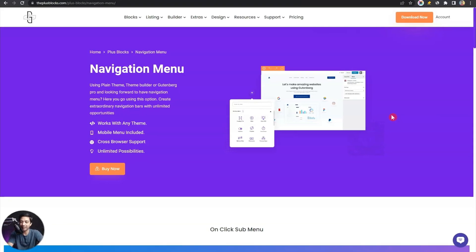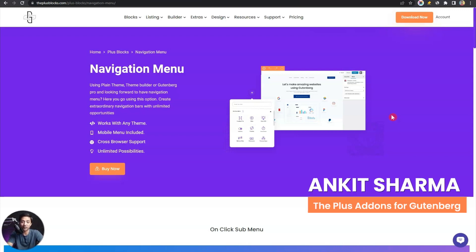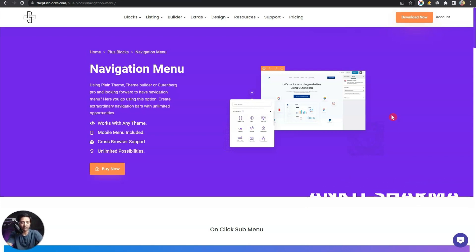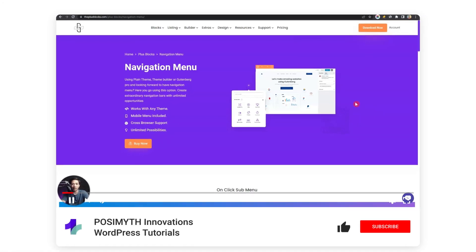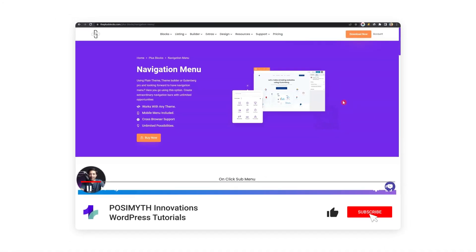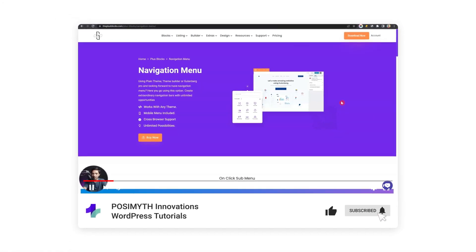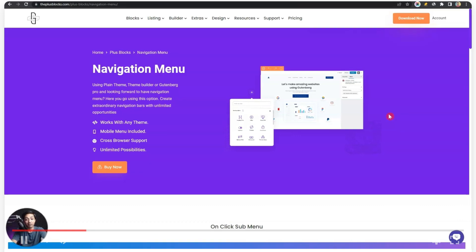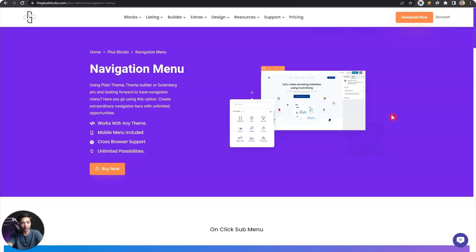Let's dive into our WordPress backend and start building our navigation menu. My name is Ankit Sharma from Team Poseidon. If you want to deep dive into the world of WordPress using Gutenberg, make sure you subscribe to this channel and hit the notification bell so you get notified whenever we upload our next video.